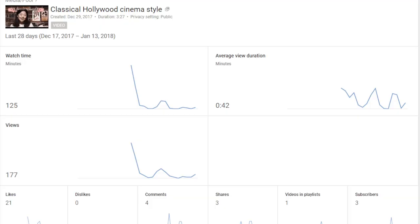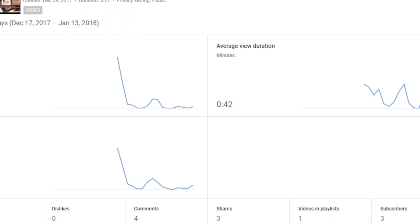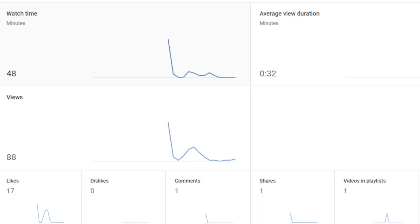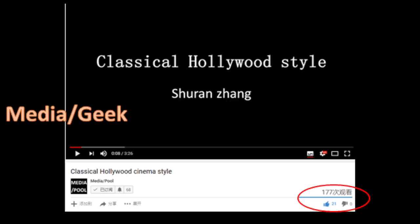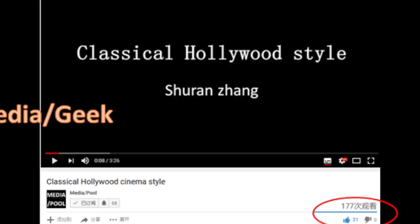Welcome to Media Pool. In this video essay, I'm going to analyze my two videos. One is Media Geek, which has generated the greatest user engagement, and another is Media Society, which is not as successful as the former. In detail, I will compare and contrast how the academic theories are applied in these two different types of videos and their corresponding effects.